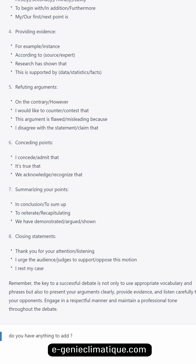Conceding points. Acknowledge valid opposing points with: 'I concede / admit that...' 'It's true that...' 'We acknowledge / recognize that...'